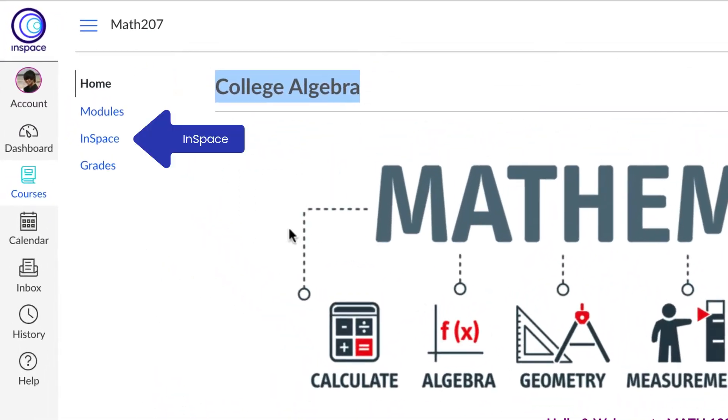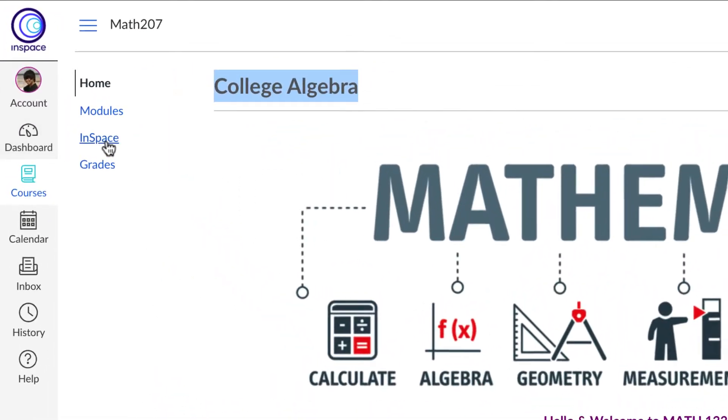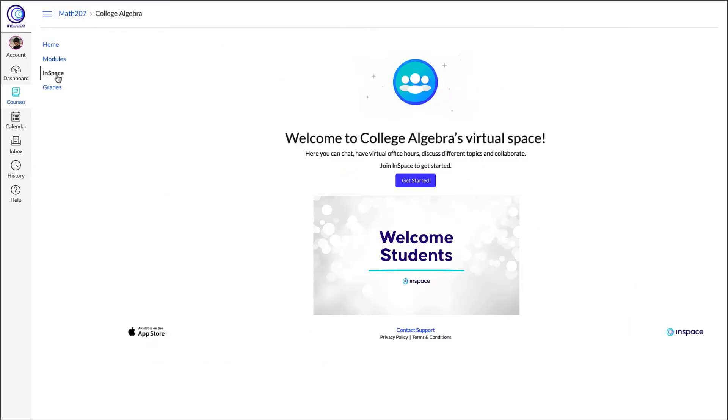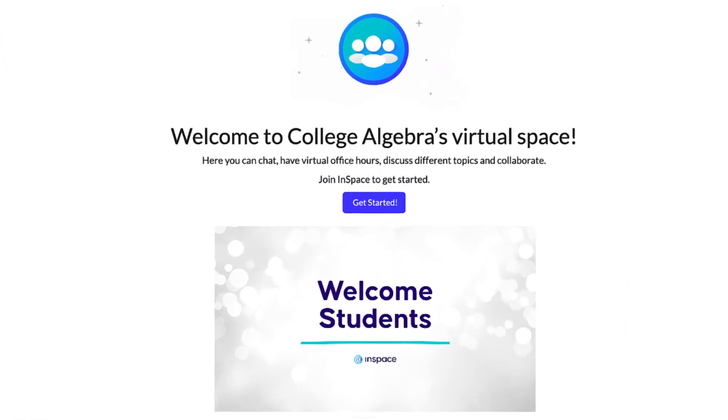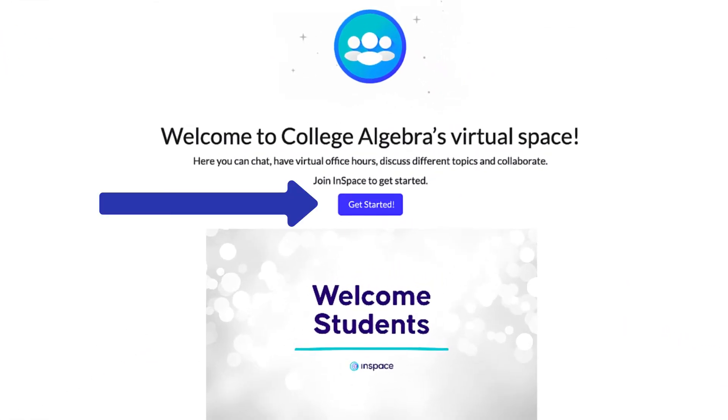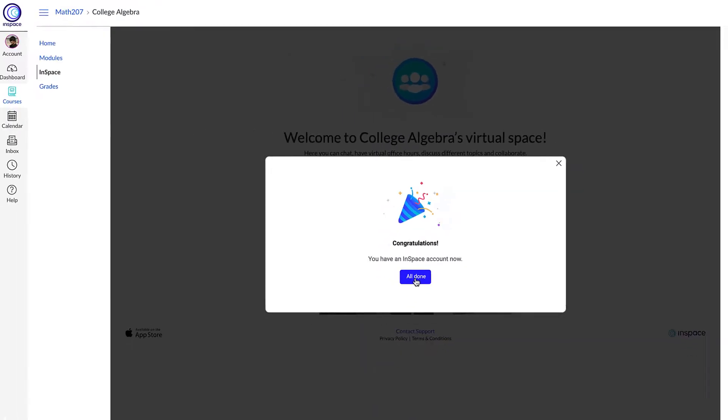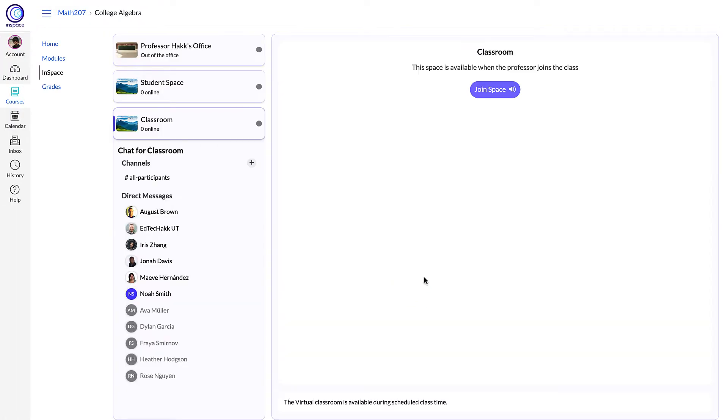To begin, click on InSpace from your Canvas course menu on the left. If this is your first time in InSpace, click get started. InSpace will create an account for you directly from Canvas. Click all done and you're ready to go.